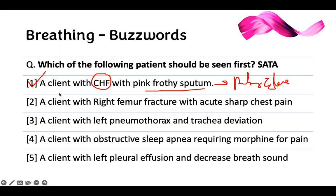A client with right femoral fracture and acute sharp chest pain — this is another way of reframing the same concept. They can trick you by changing words but telling you the same thing. The NCLEX has no new questions under the sun — they change one word and modify the answers slightly. We're talking about fat embolism from long bone fracture. They can present it as petechiae, chest pain, or even sudden onset confusion — all indicate fat embolism.